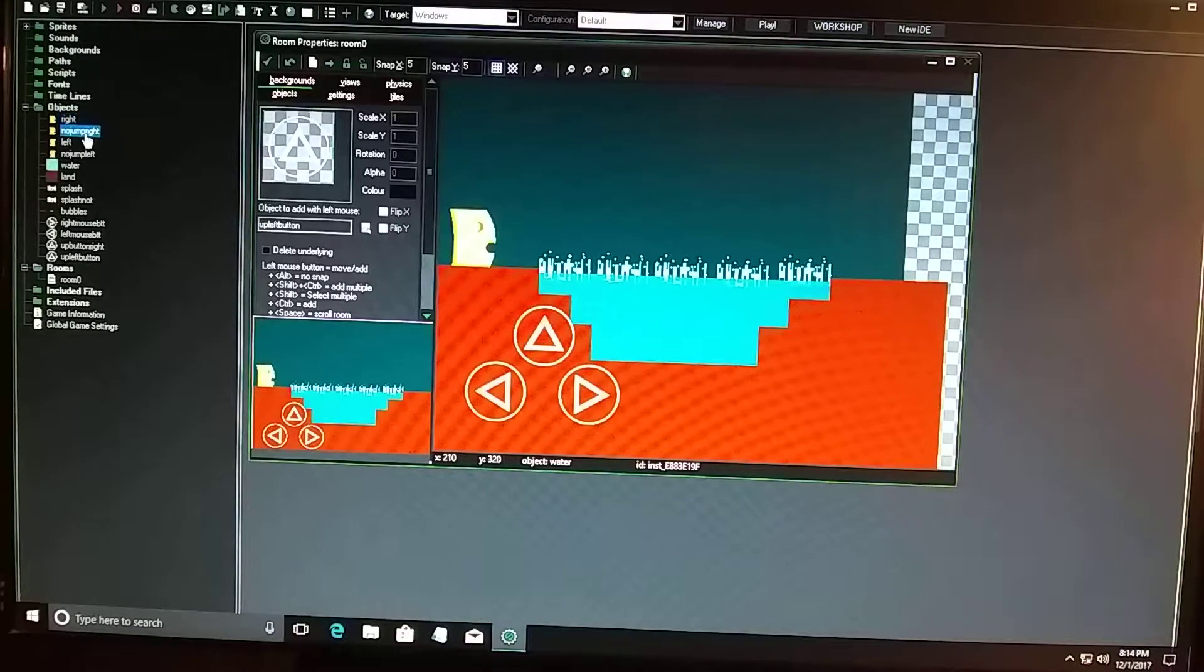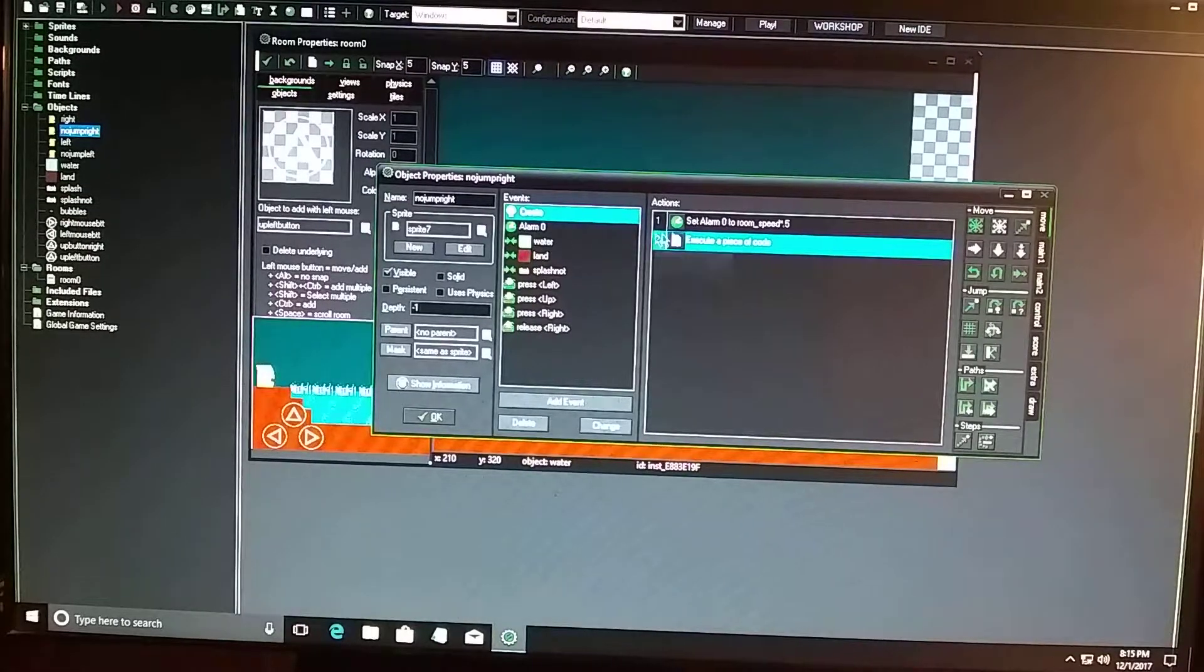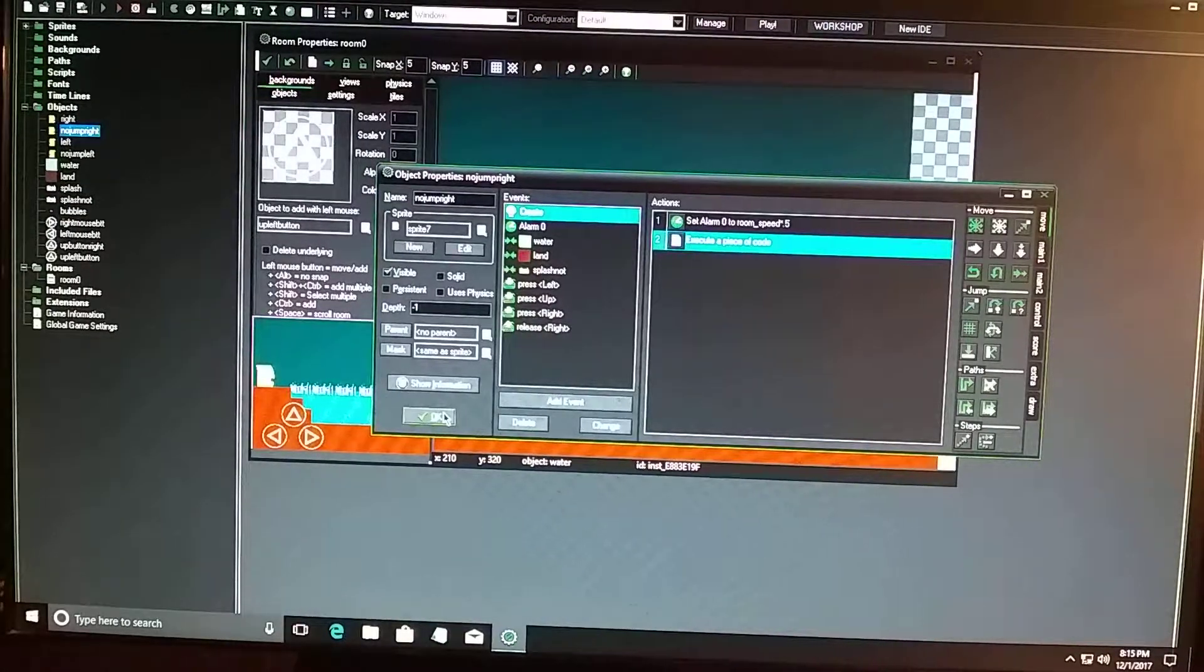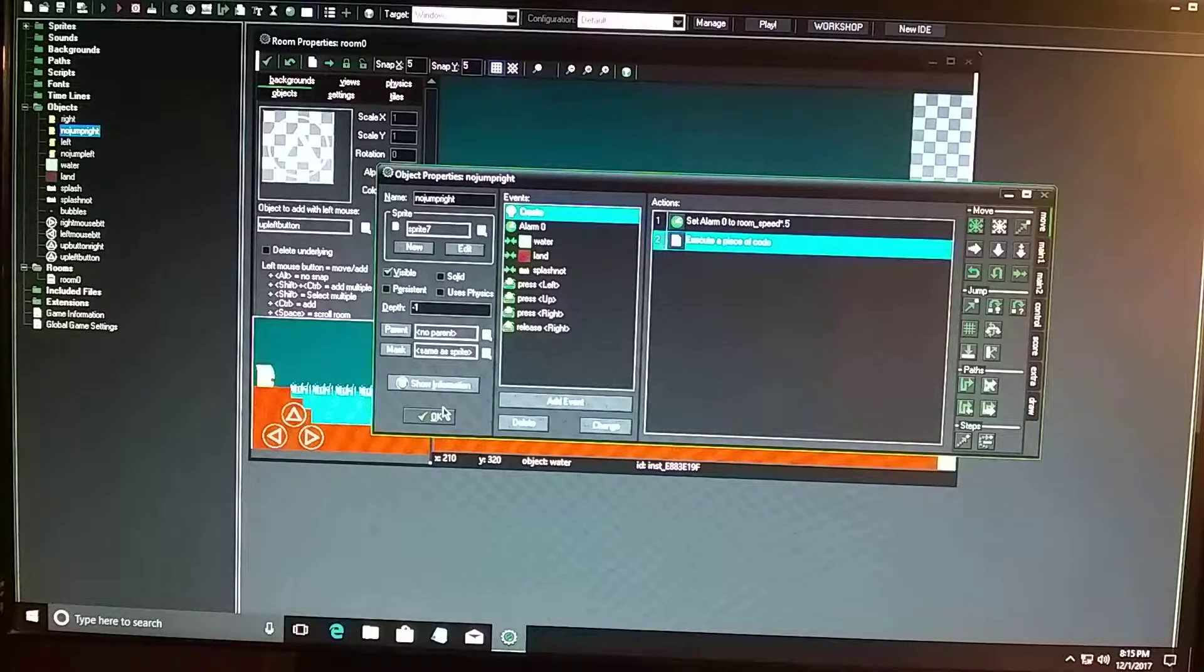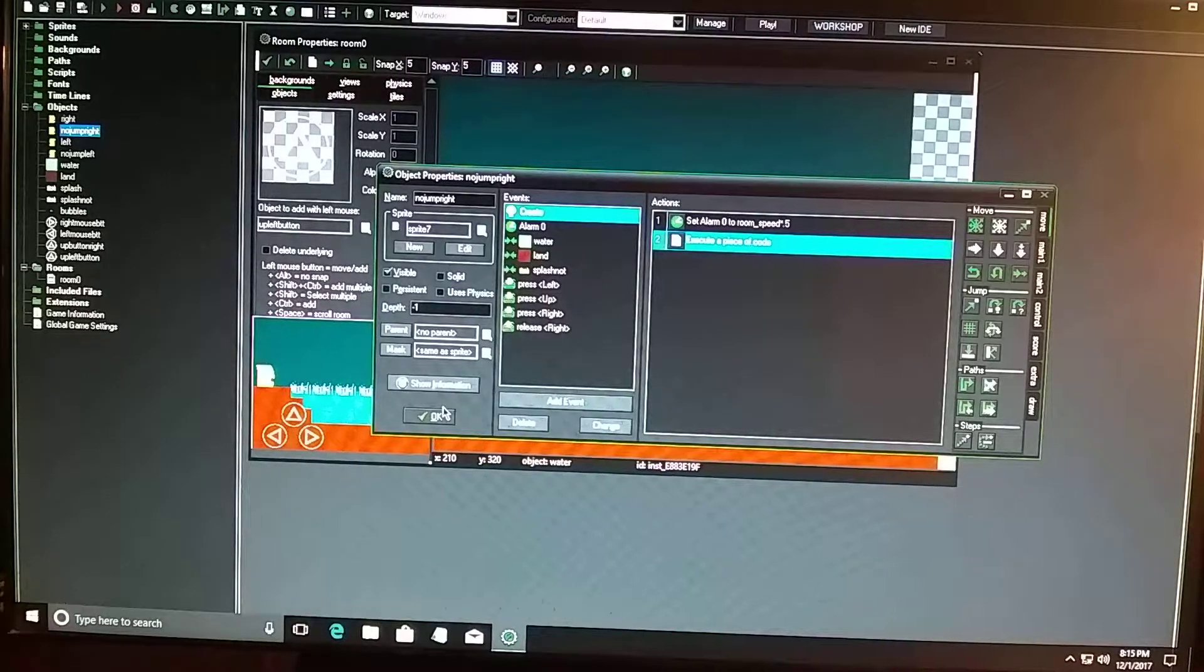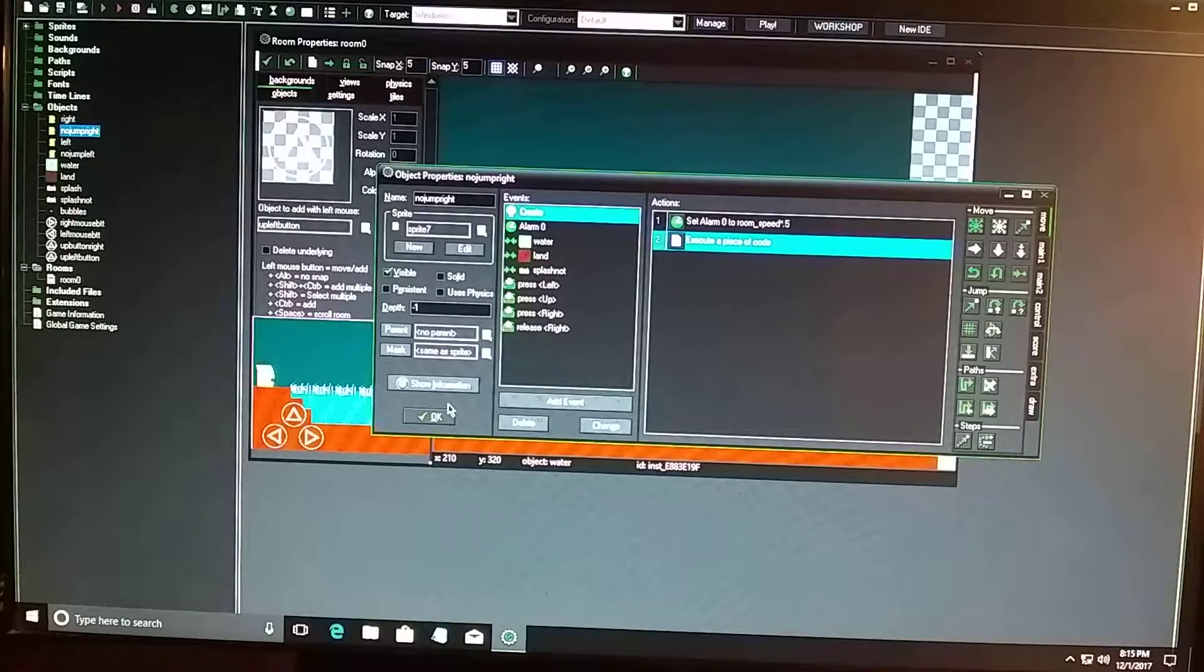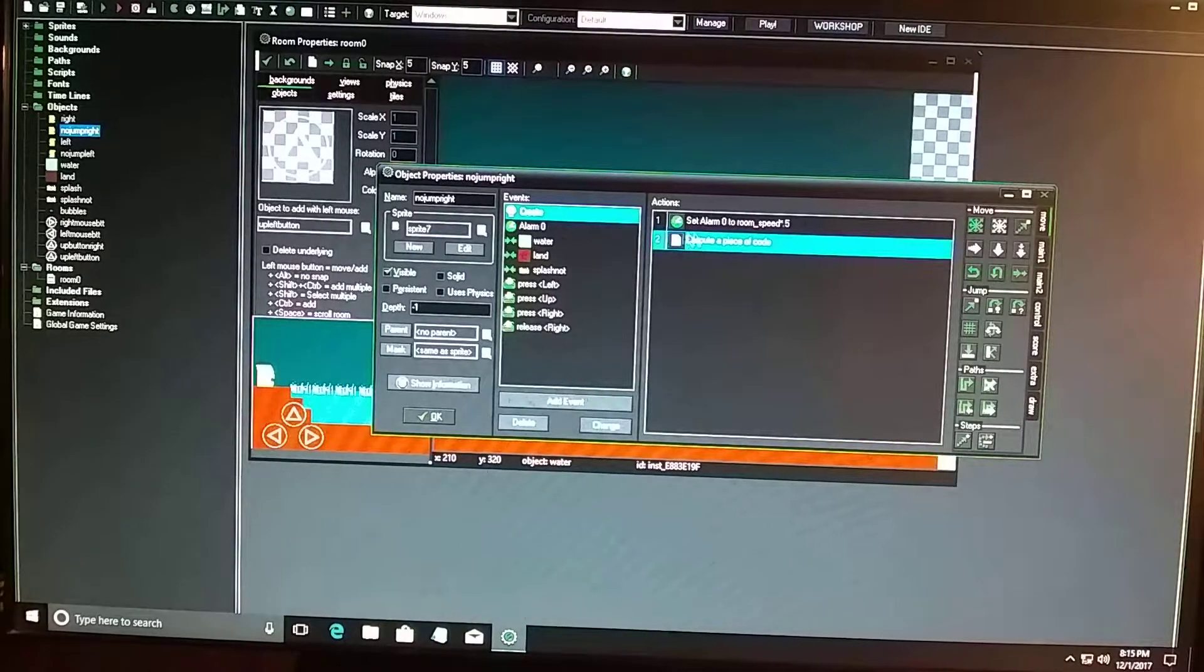So no jump right has no step, no gravity, because I don't want him to keep jump, double jumping. If I have the gravity in there, then he's going to double jump, and I don't want him double jump, triple jump. I don't want that to happen. So that's why there's no step with the gravity in there.